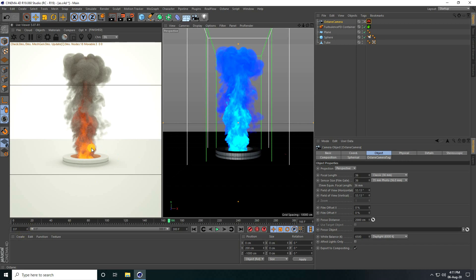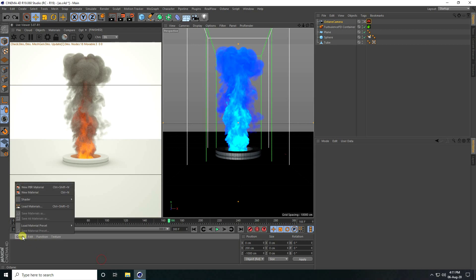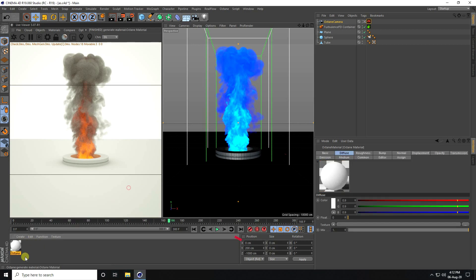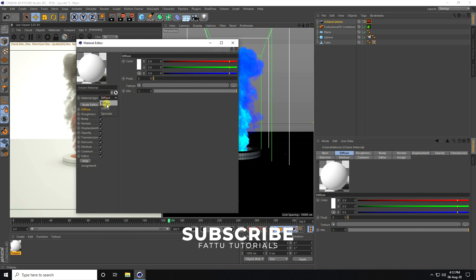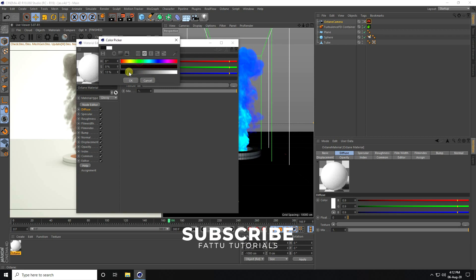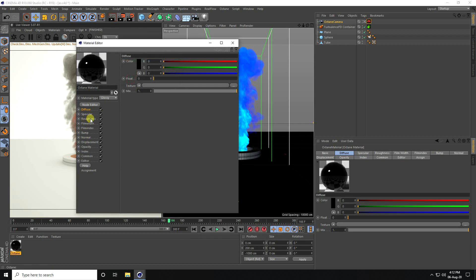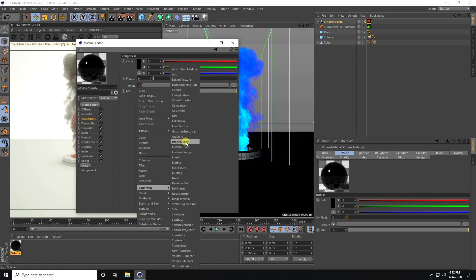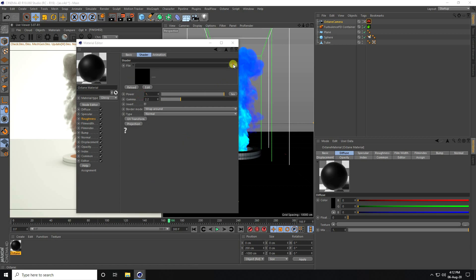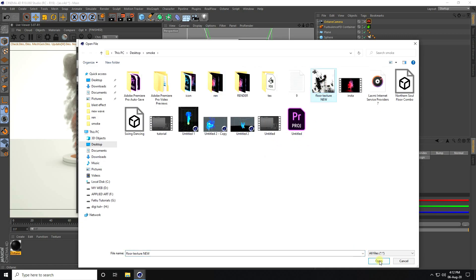Now I create a material for this plane. Go to create and use Octane material. Go to diffuse, change to glossy, and color I take black. Go to roughness, apply scratch texture — go to image texture and click. That's my flow texture, this one, and open.